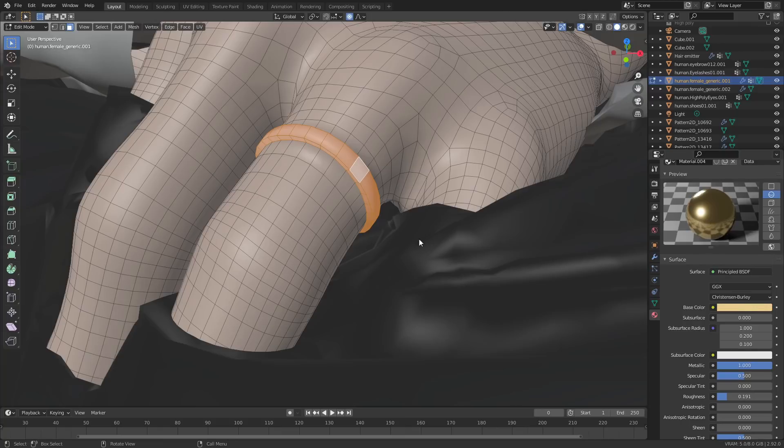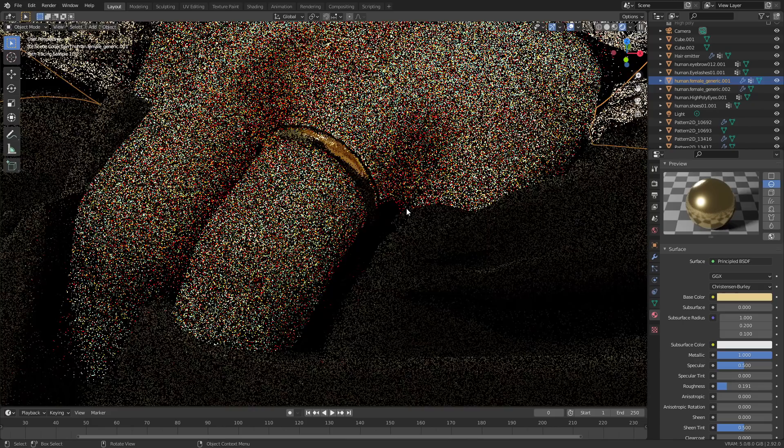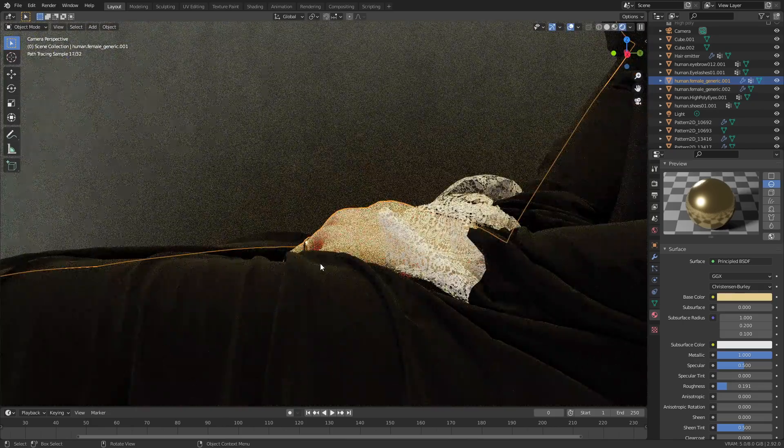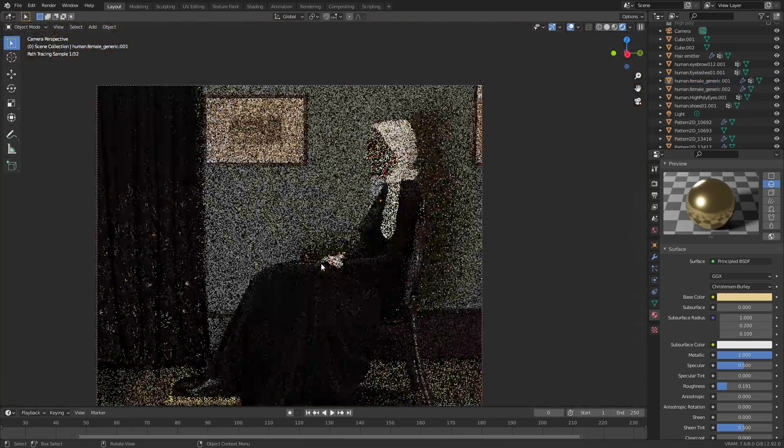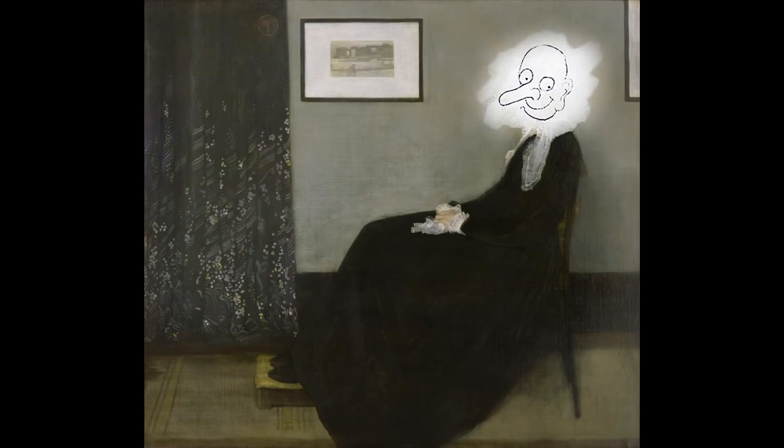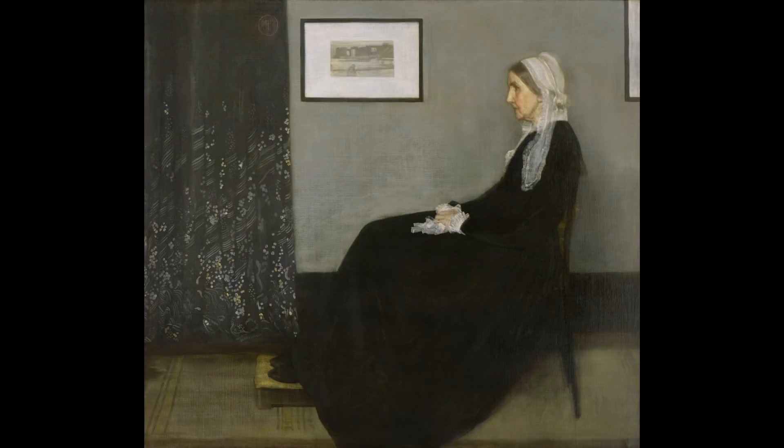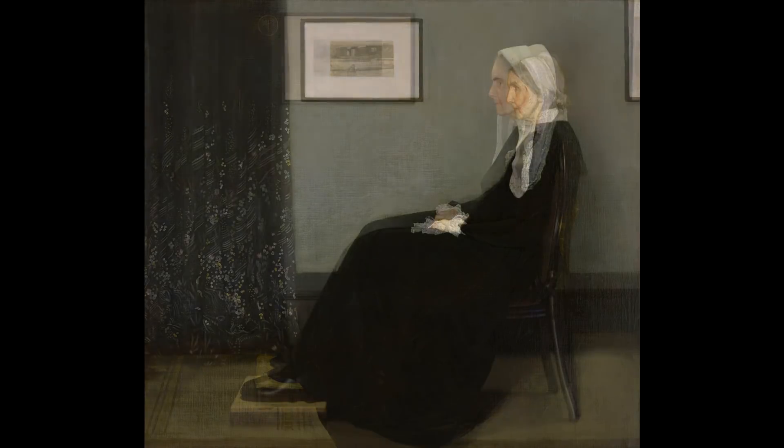So finally it was time to render it out. The original painting looked like this. Wait a minute. The original painting looked like this just to jog your memory, and here's my take on the painting.